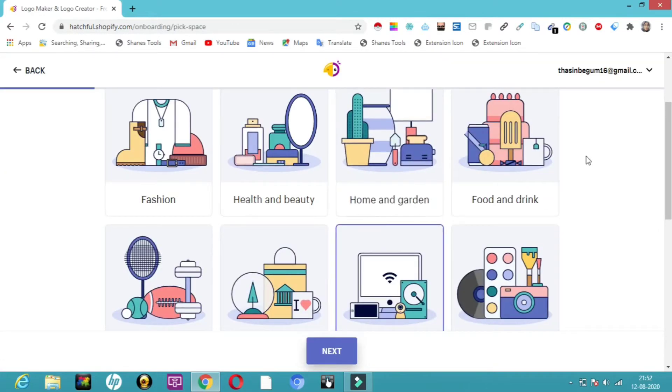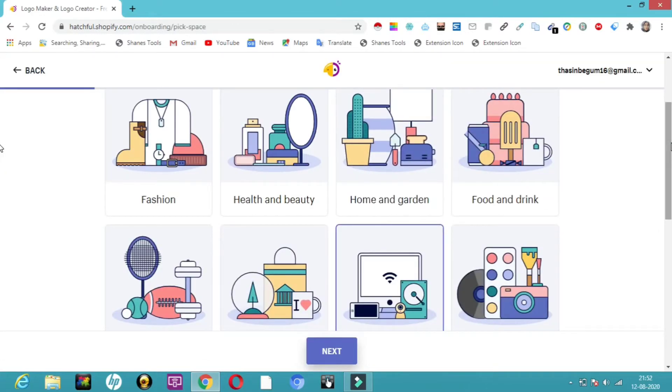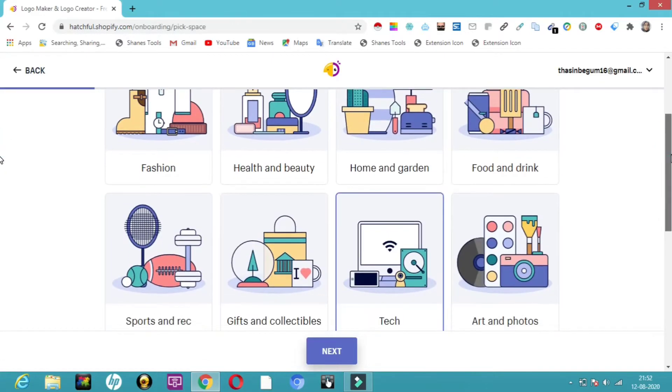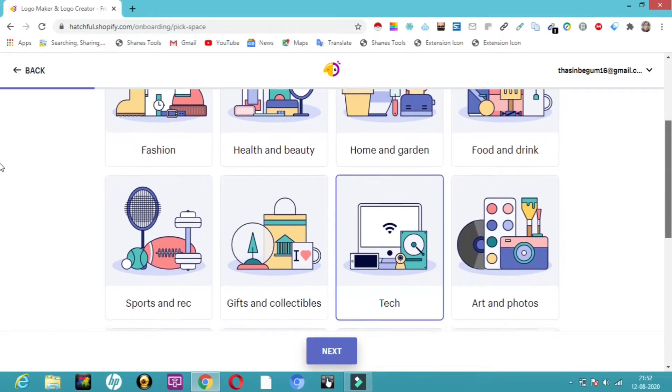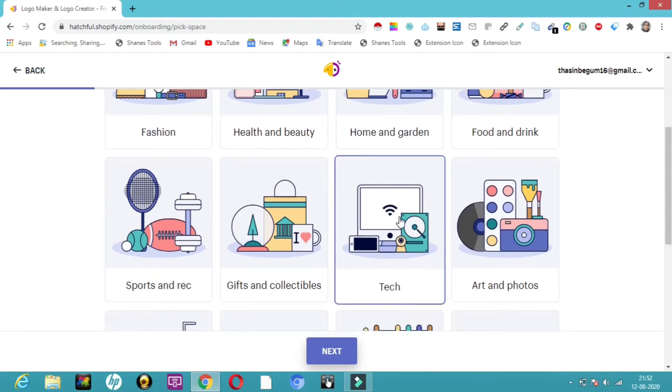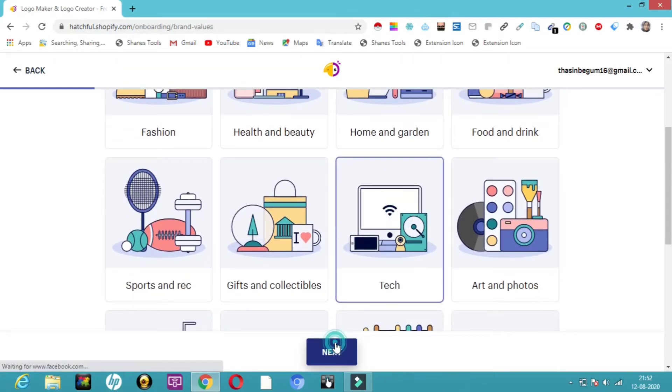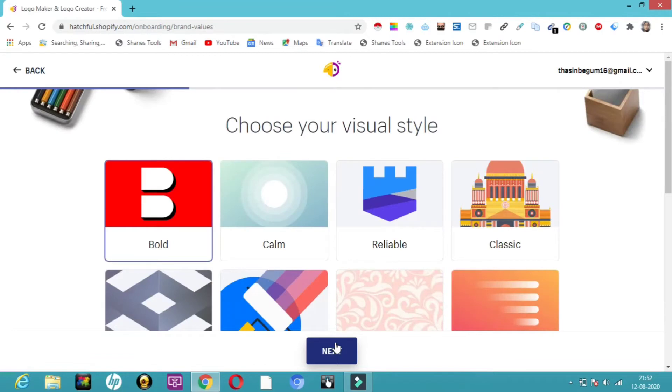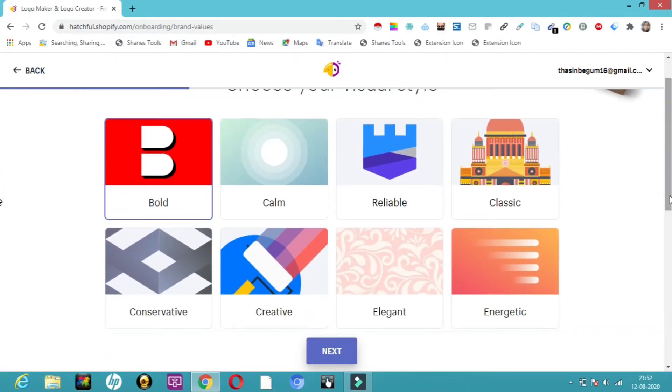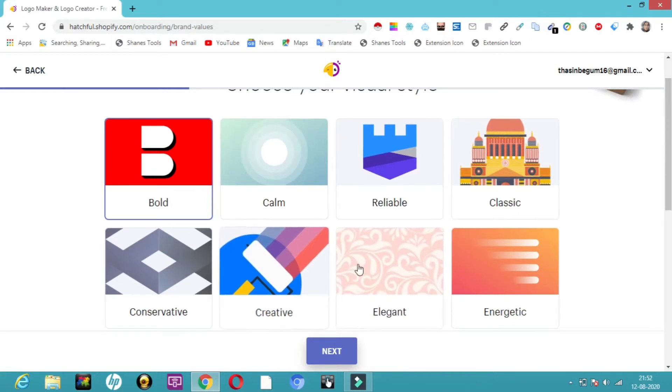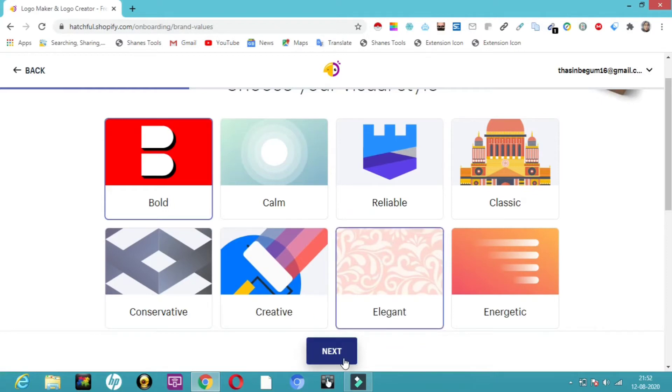Choose whichever department you're looking for to make a logo for. I'm going to click on technology. It's asking how the logo should be, whether it's bold, calm, reliable, or elegant. Depending upon your business, you can choose. I'm going to choose elegant and click next.